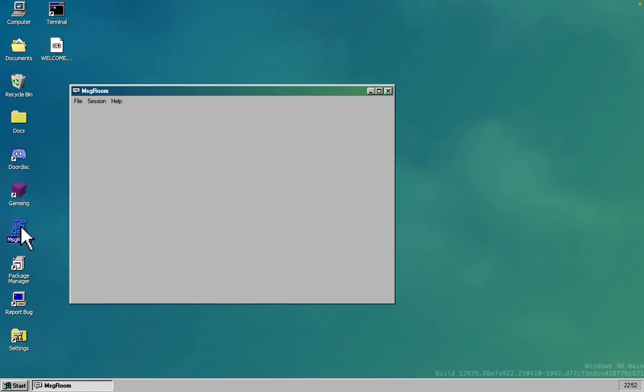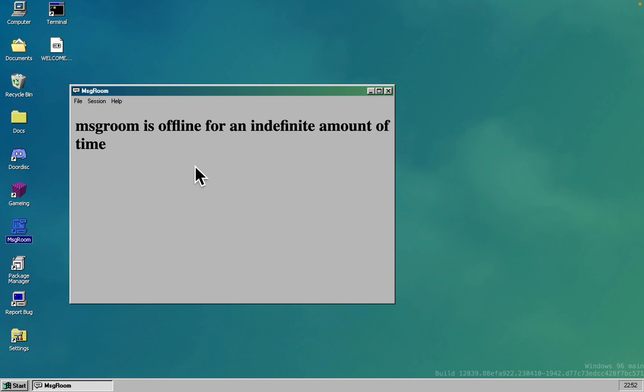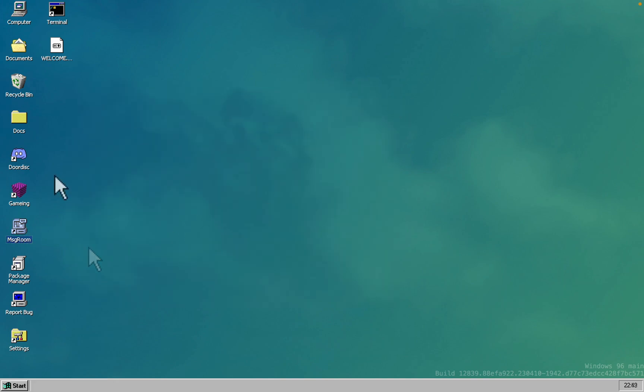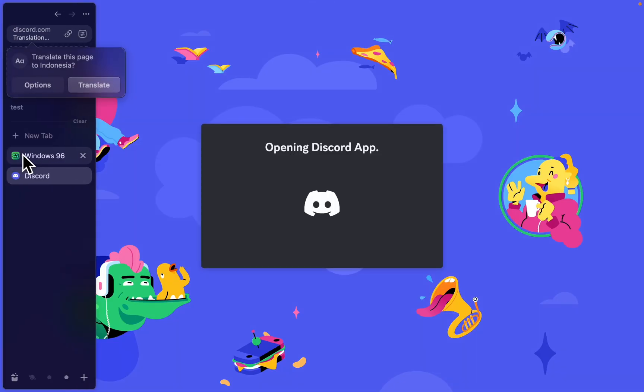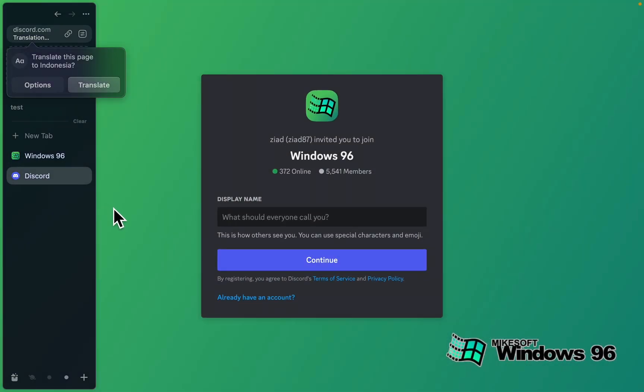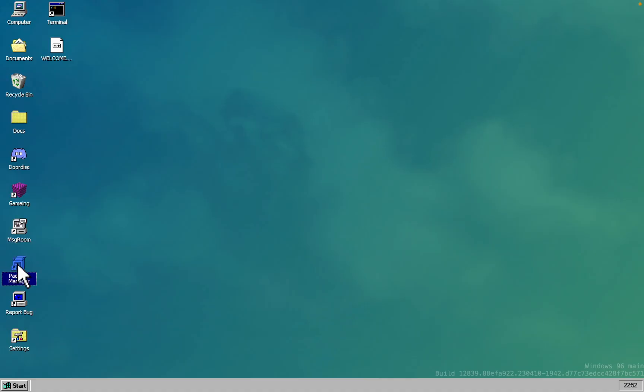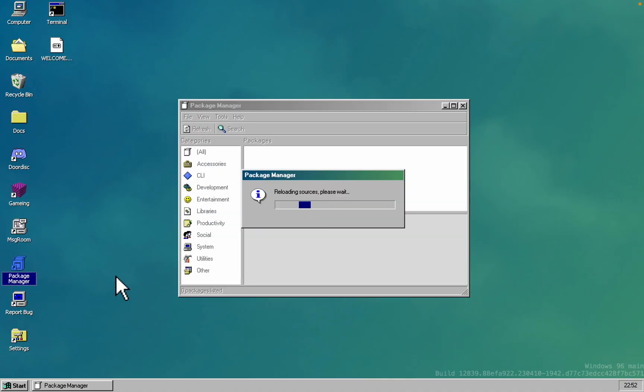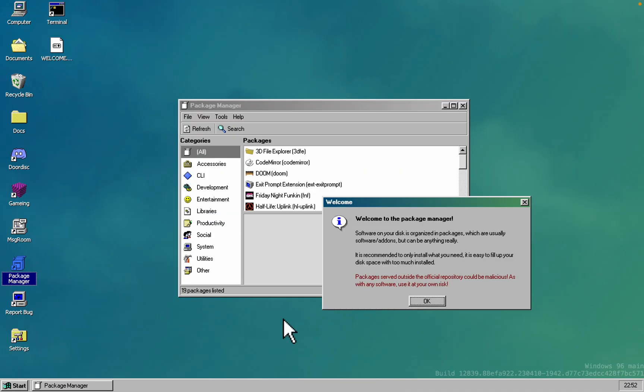Sadly, the message room seems to be permanently closed, but there is an alternative though. Remember the Discord icon? Well if you launch it, it redirects to the Windows 96 Discord server.